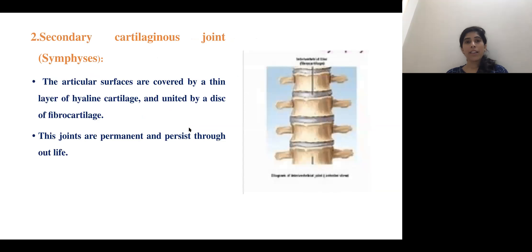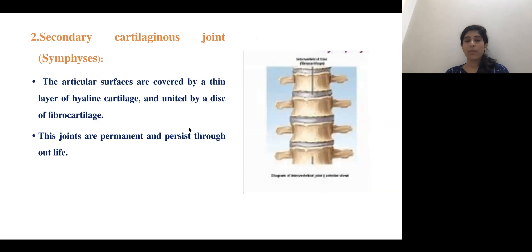The secondary cartilaginous joint, also called symphysis, has articulating surfaces covered by a layer of hyaline cartilage and united by a disc of fibrocartilage. This type of joint is almost permanent throughout life. The intervertebral joint is this type of joint.